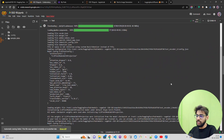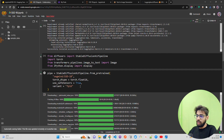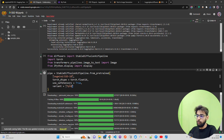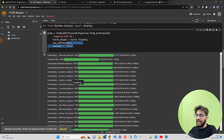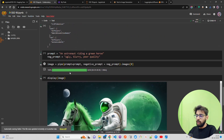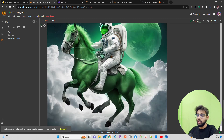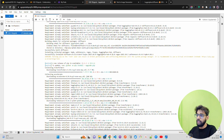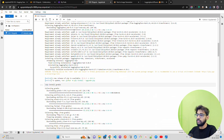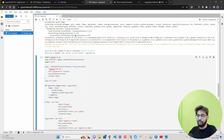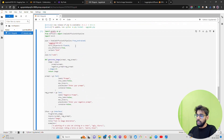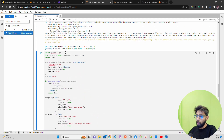So to summarize: you load the pipe using from_pretrained, pass the model name, use float16 half precision, bind it to CUDA, then pass both the prompt and negative prompt to the pipe — and you get the generated image. Now let me show you the Gradio application I've also built on my RunPod GPU instance.